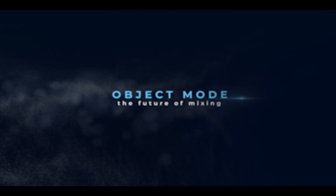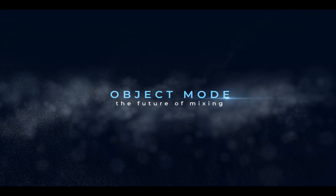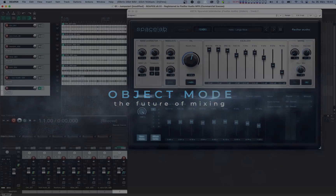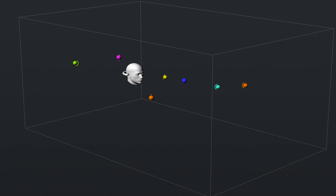To get going with Spacelab's object mode, you'll need to understand some basic concepts and also our nifty routing plugin called Spacelab Beam. Let's get started with the basic concepts first. When working in object mode, the main thing to understand is that all of your incoming audio is treated as discrete objects in three-dimensional space.